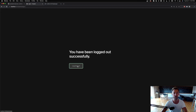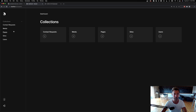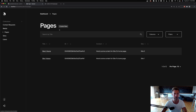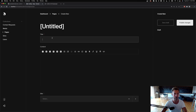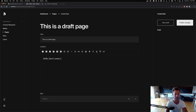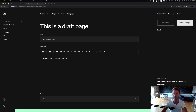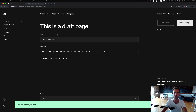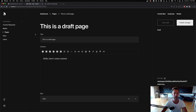But if I log in and create a draft page — I'll say 'this is a draft page,' add some content, assign it to site one, and save draft.